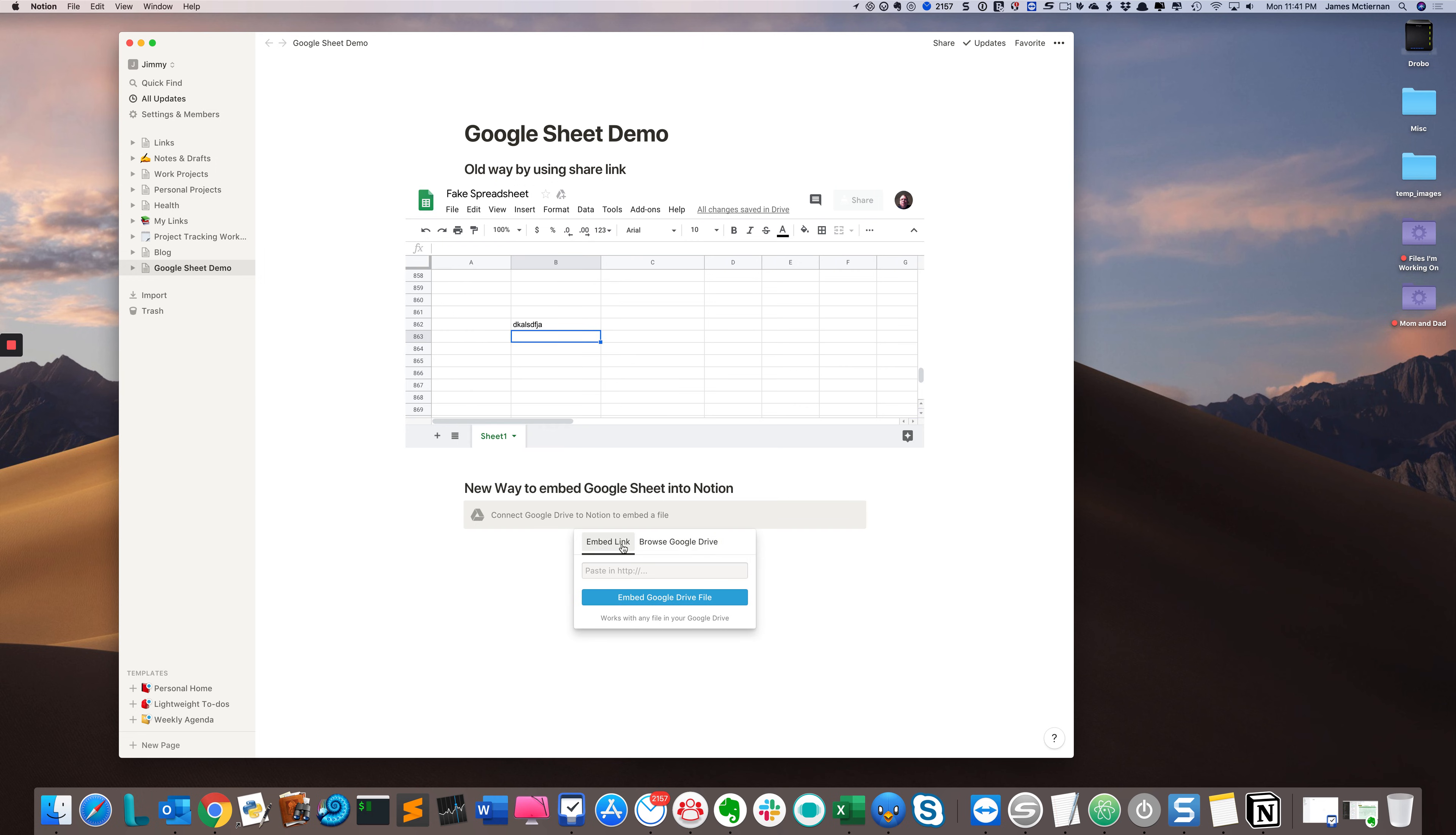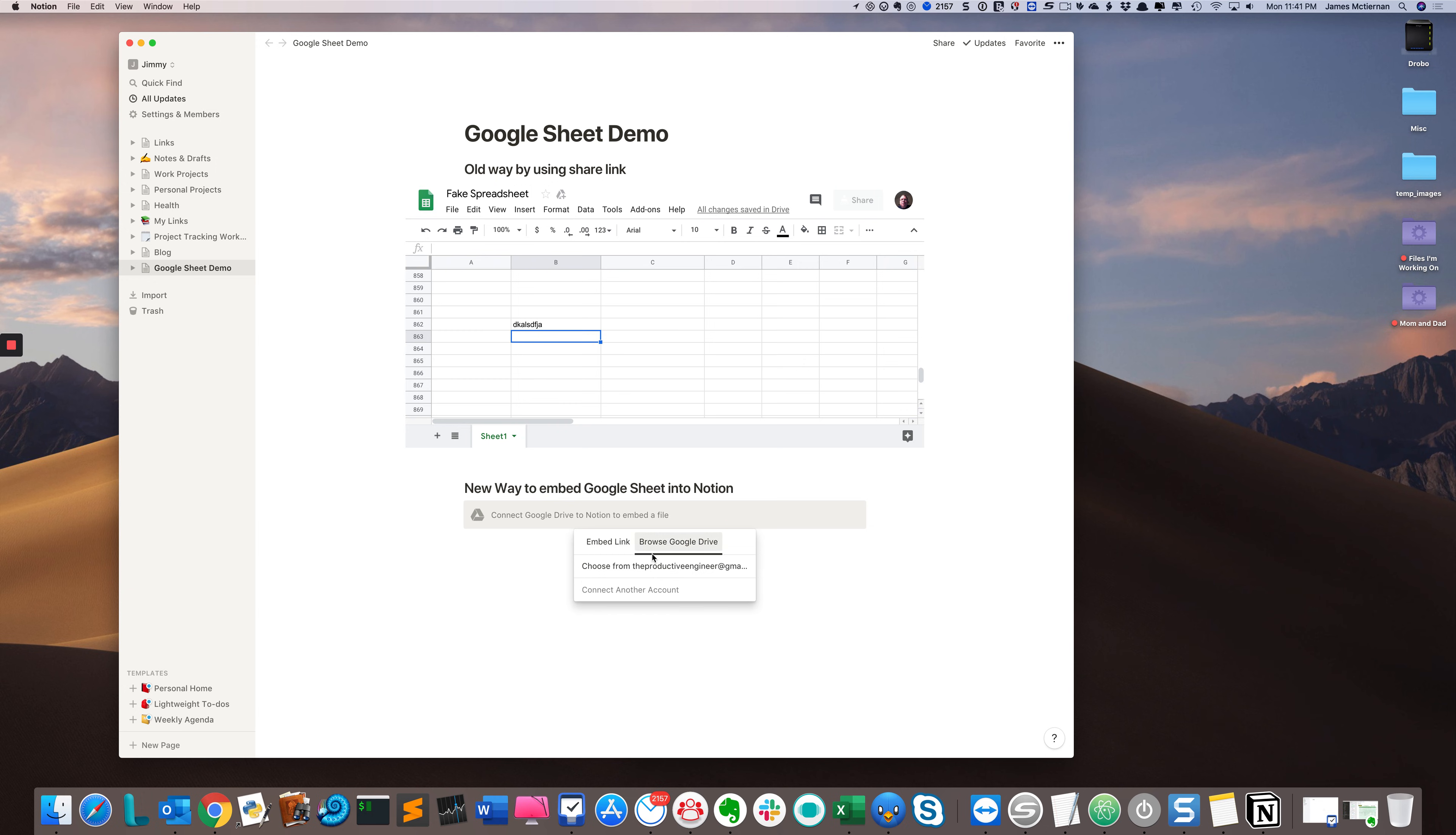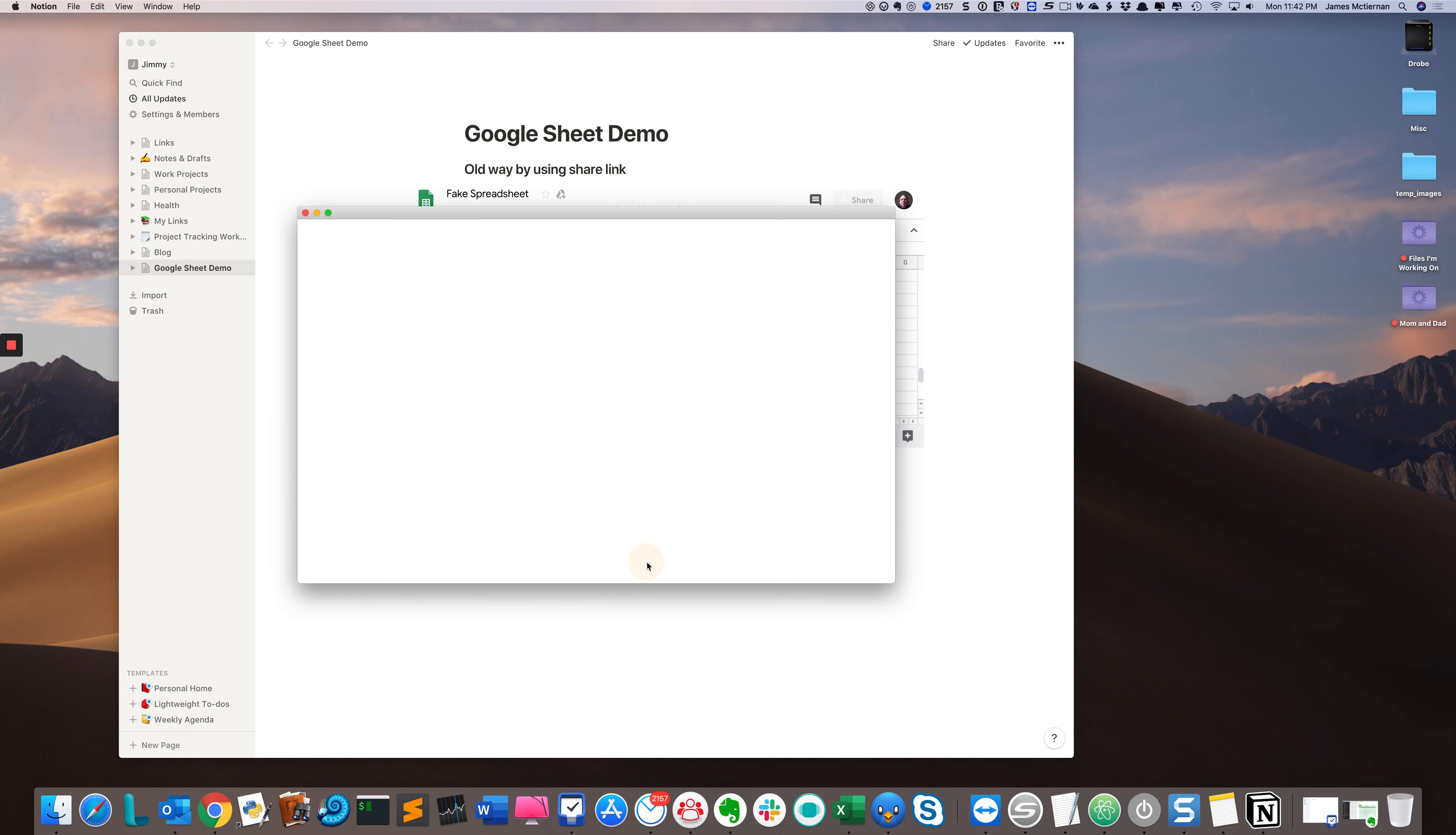You have the old embed link, which is the way we did this one, but you also have this new option called Browse Google Drive. If you click that, you'll have the ability, once you've logged in the first time, for every subsequent time you try to do this, to choose your Google handle and just click it. Once you do that,